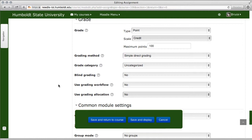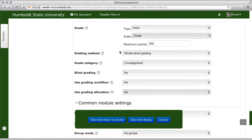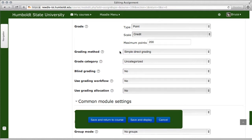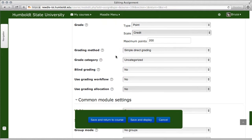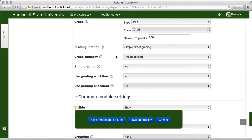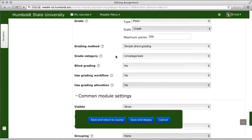The one thing that's different in this version is maximum points. It used to be a big drop-down, but now let's say you want this assignment to be worth 200 — just type 200. Be aware that if you click Enter, it's going to throw you back to the front page, so enter your value and then just continue working. For simple direct grading, choose your category once those categories are set up.